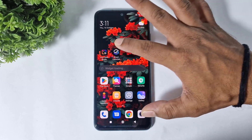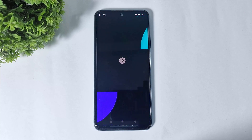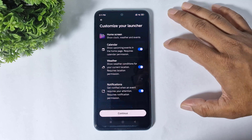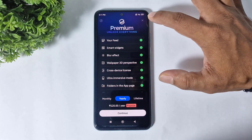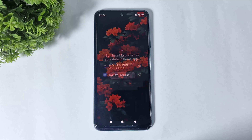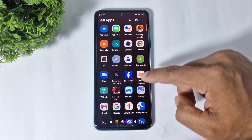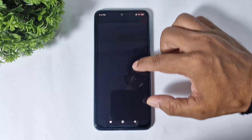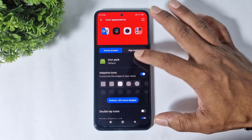Now open Smart Launcher, tap on get started, continue, and set this launcher as your default launcher. You can see these are the normal icons. I'll show you how to apply — simply go to launcher settings, then global appearance, then icon appearance.